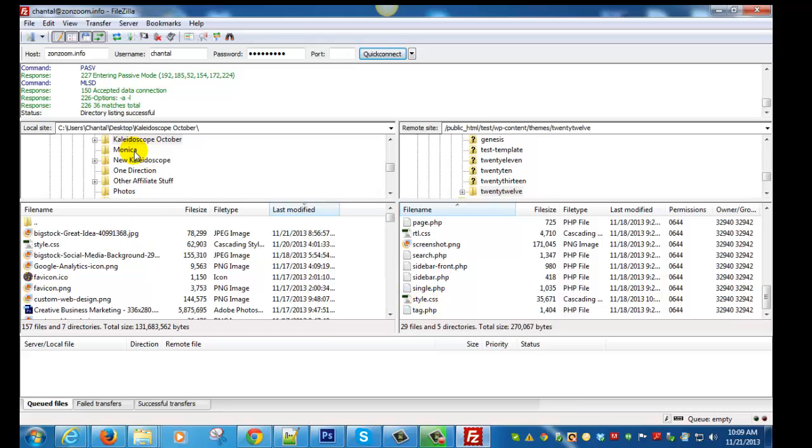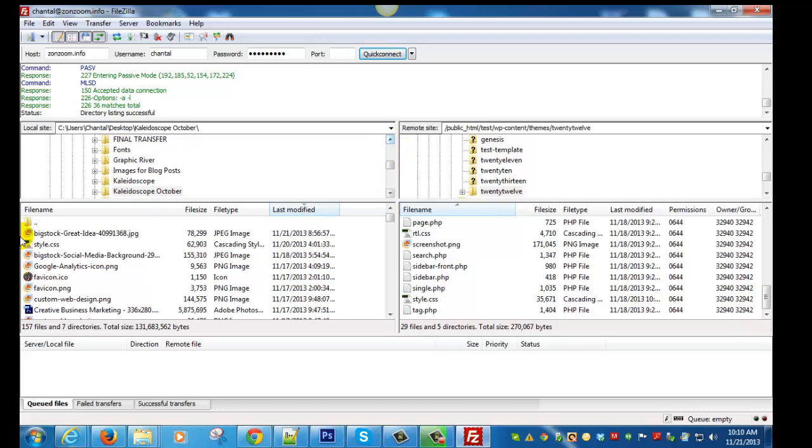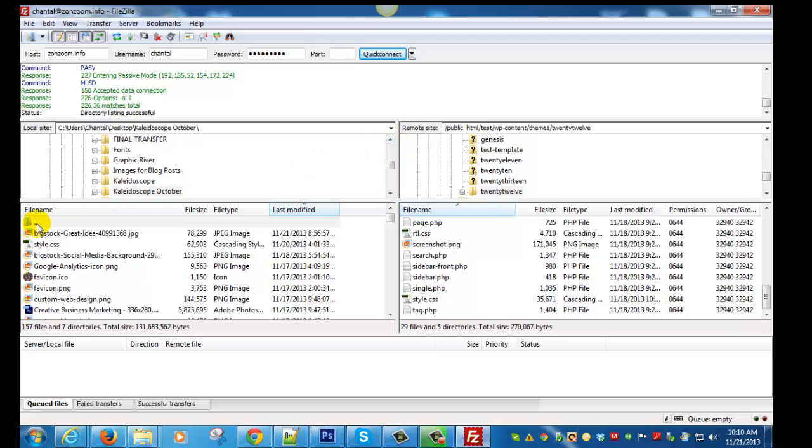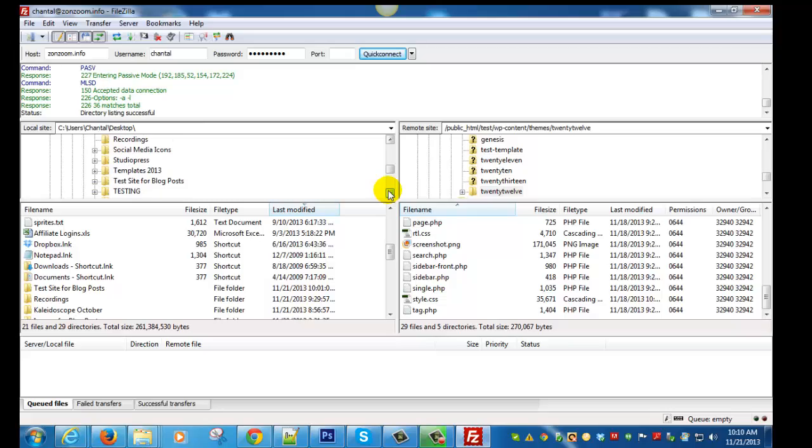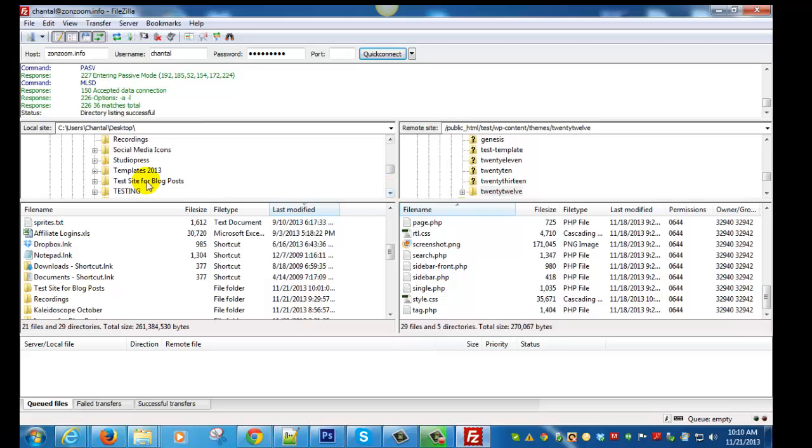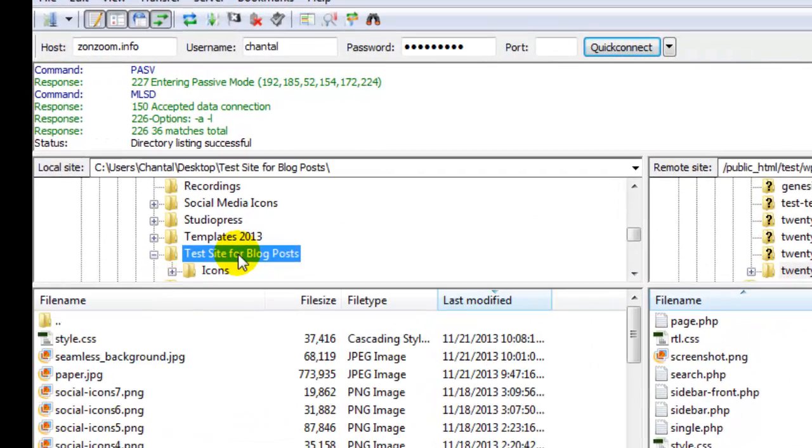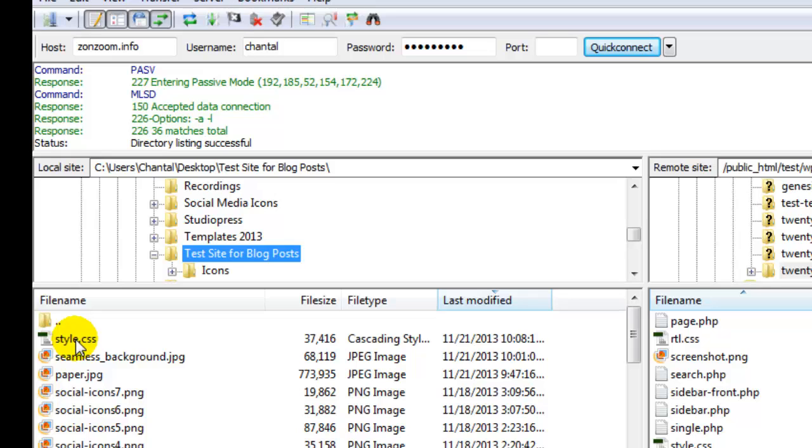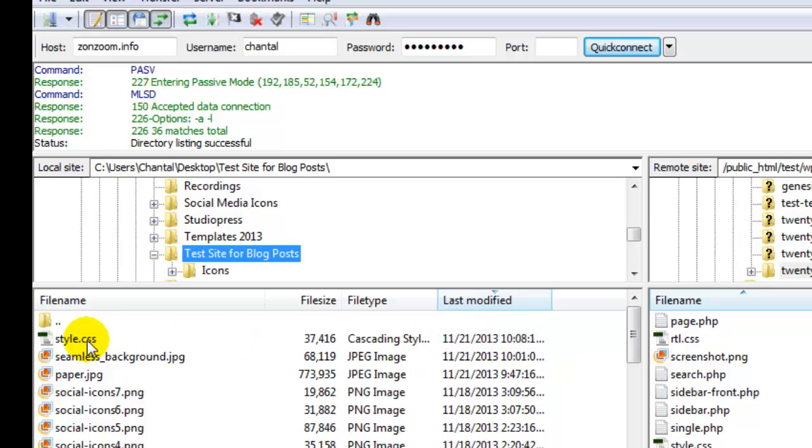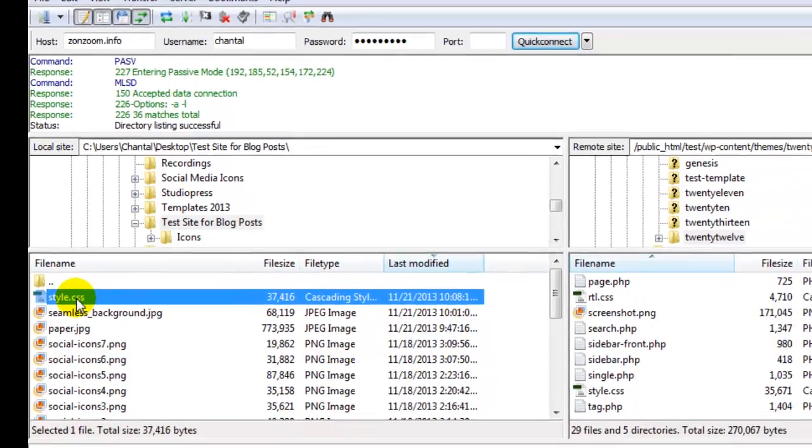So we need to override what currently is there. You're going to go to the left side of your screen now and find that. For me I have it on my desktop. And here is the style sheet that I just modified. You can see I just did it just a few minutes ago. If you're not sure whether or not you have the right one, just look at the date and it'll give you a pretty good idea. But I know that's it.